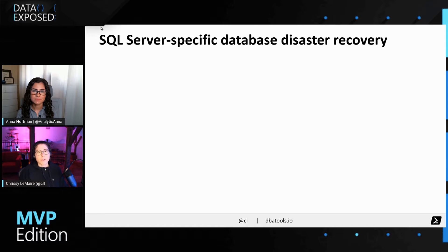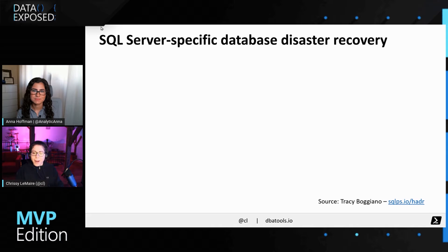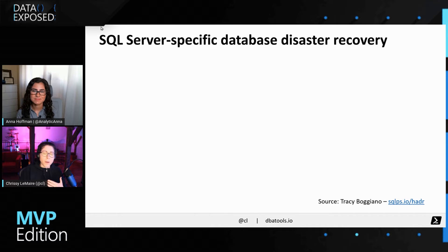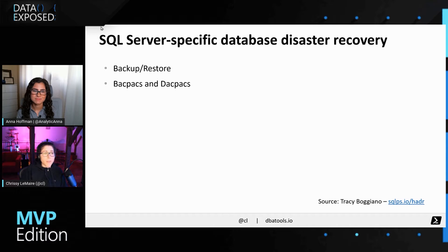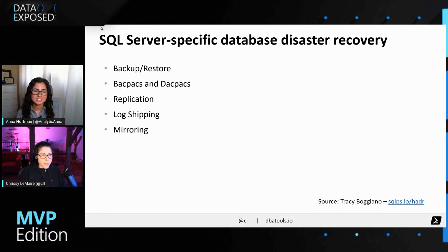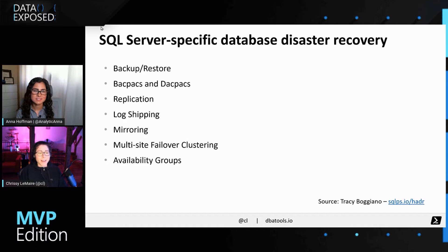When it comes to SQL Server, a lot of people's first thought is databases. Tracy Baggiano created a presentation on HADR, and you can find it at sqlps.io/HADR. She goes in-depth about database disaster recovery. Options include backup and restore, bacpacs and DAC packs, replication, log shipping — which is one of my favorites — mirroring (though I know this has been deprecated, many of us still manage older versions of SQL Server), multi-site failover clustering, and availability groups.